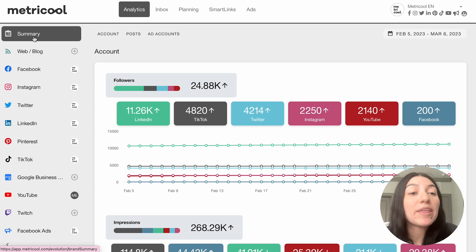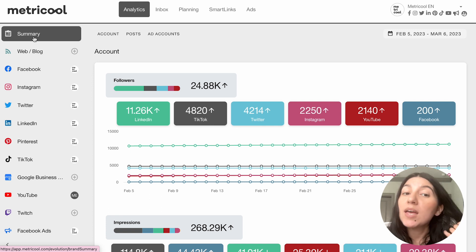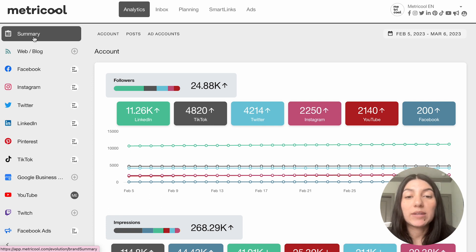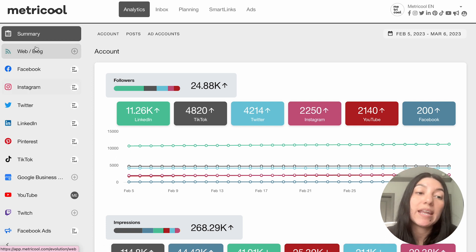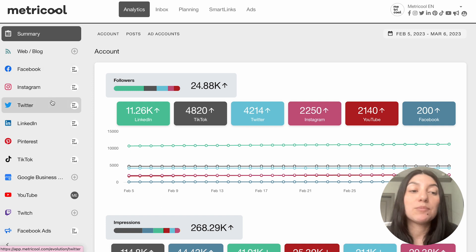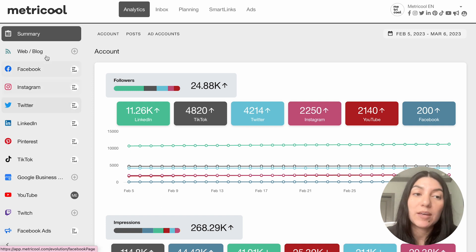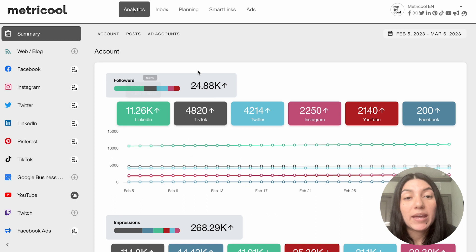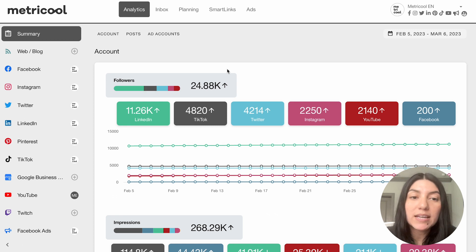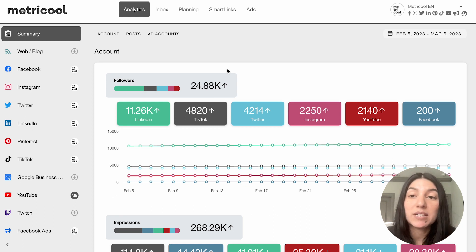I'm going to begin with the brand summary page because I like this page because it really encapsulates everything that you need to know about all of your connected platforms at once, and then I will also go in and show you a little bit more of detailed metrics for a specific platform after the fact. So in the summary page, you can see all of your connected accounts and all of the data just nicely summed up in graphs as you scroll down.